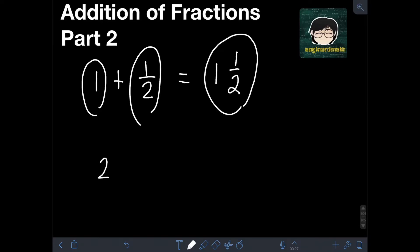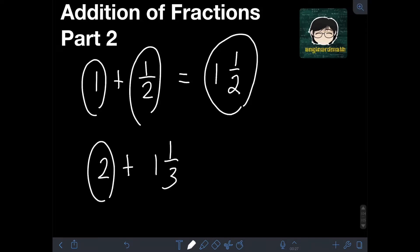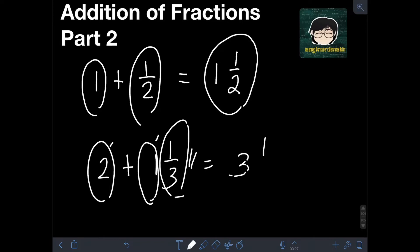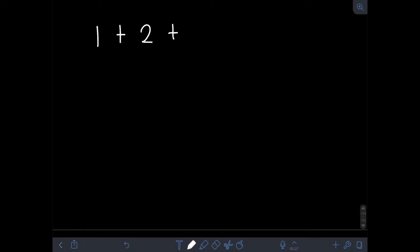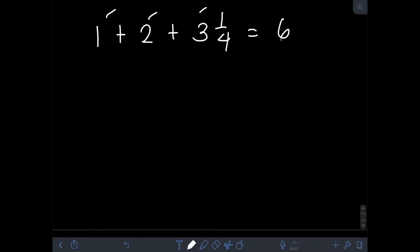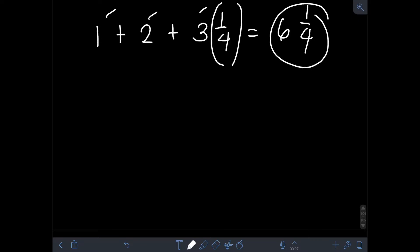Next, what if we have a whole number added to a mixed number? We simply add the whole numbers: 2 plus 1 equals 3, and then just copy the fractional part of the mixed number, which is 1/3. So 2 plus 1 and 1/3 equals 3 and 1/3. Likewise, 1 plus 2 plus 3 and 1/4 — add the whole numbers first: 1 plus 2 plus 3 is 6, then copy the fractional part, giving us 6 and 1/4.